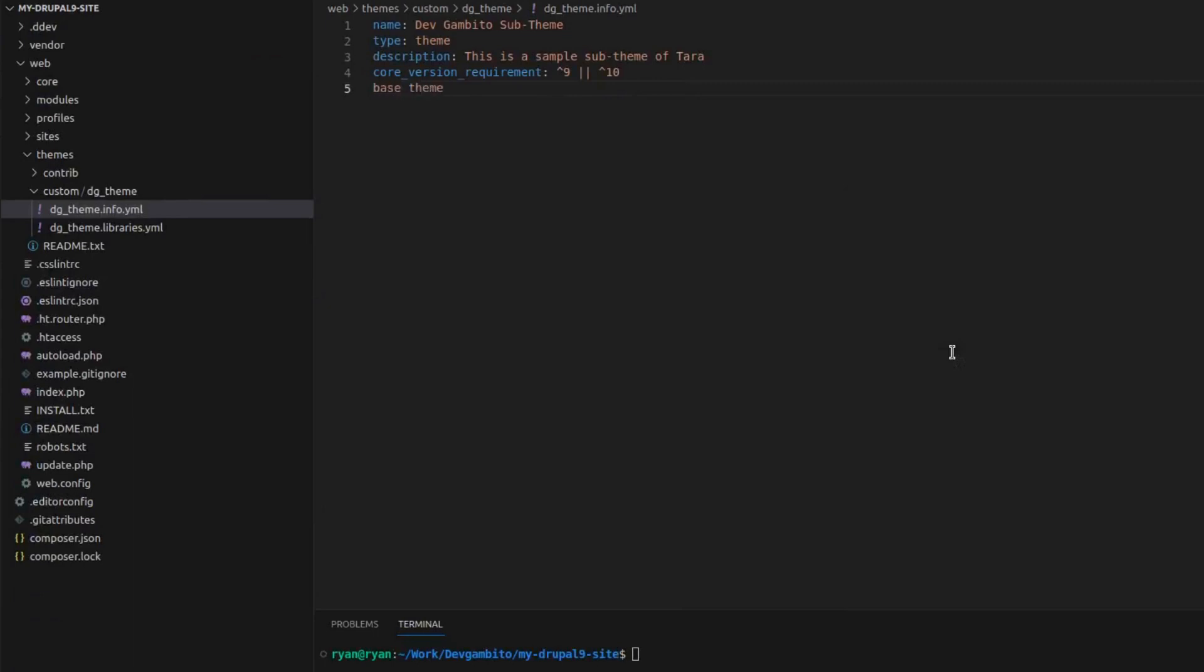This is where we assign which theme will be the parent theme of our sub-theme. So let's assign Tara as our base theme.